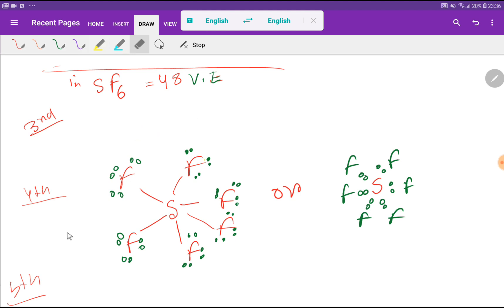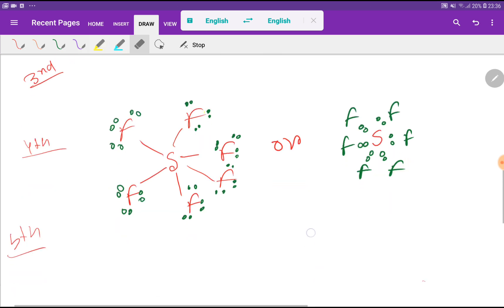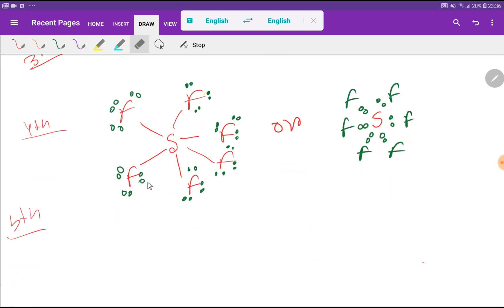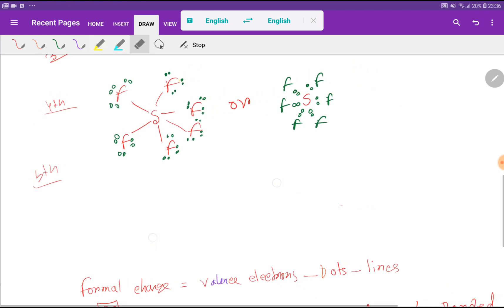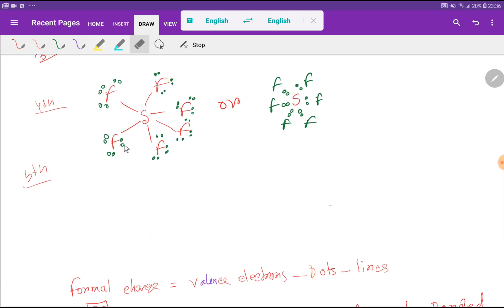This is the Lewis dot structure for sulfur hexafluoride. Sulfur has 2, 4, 6 ... 12 valence electrons around it, so it has broken the octet rule due to the presence of the empty 3d orbital in the valence shell. Now we will find out the formal charge for fluorine and sulfur. Formal charge = valence electrons − lone pair electrons − (1/2 × bonding electrons).